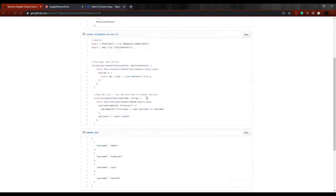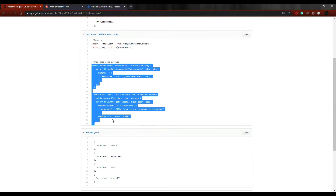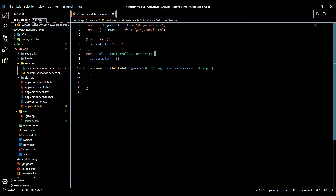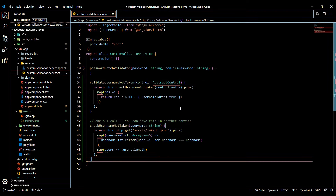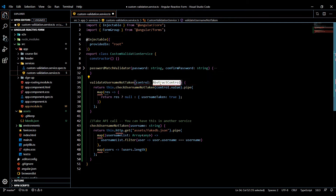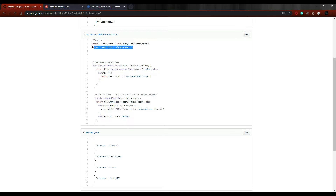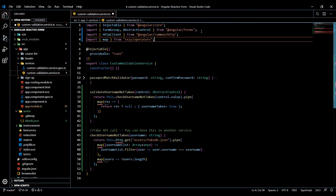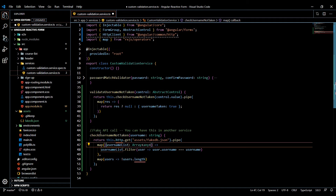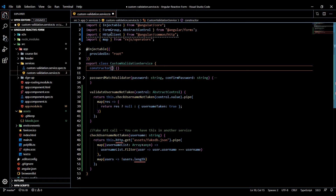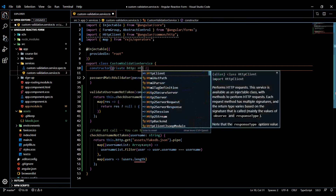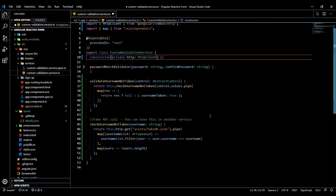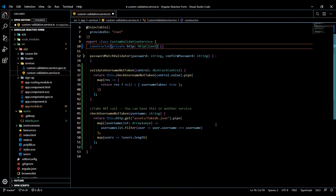Now let's finish off our service. Start off with these two methods, copy them, and throw them right below the password match validator. We'll have a bunch of errors to take care of — bring in the Angular forms imports, then bring in the RxJS operators. I'll copy-paste that so you can see what you need to import. Then let's take care of the HTTP error by bringing in the HTTP client. Once we've taken care of all our errors, we're ready to go over what's happening here.